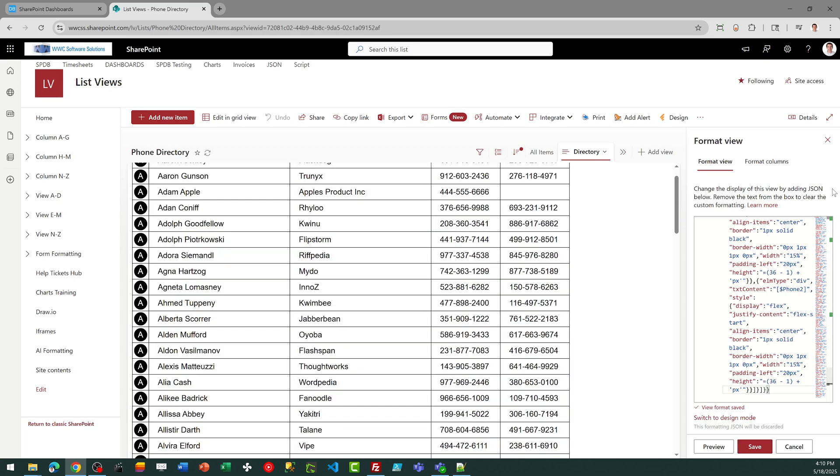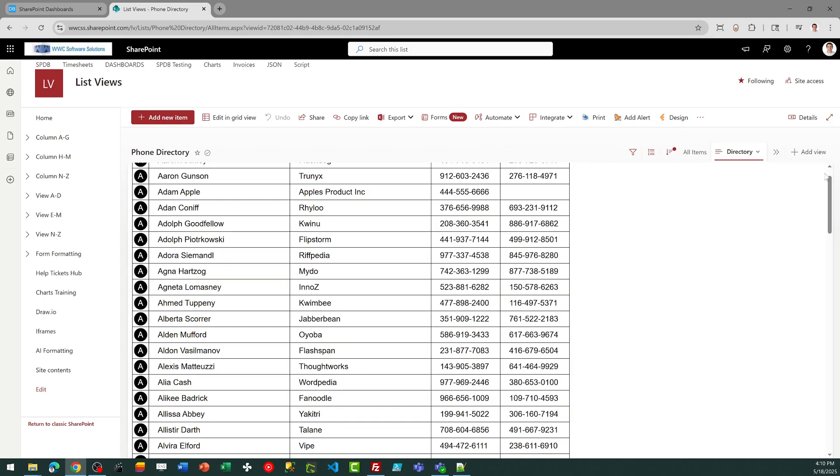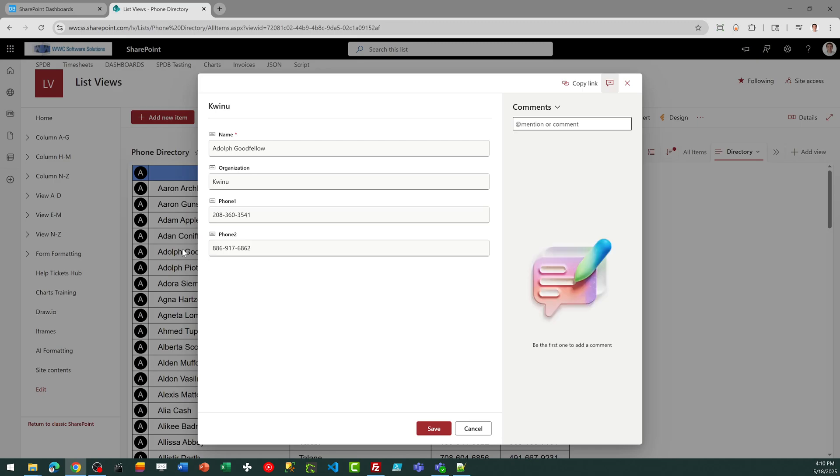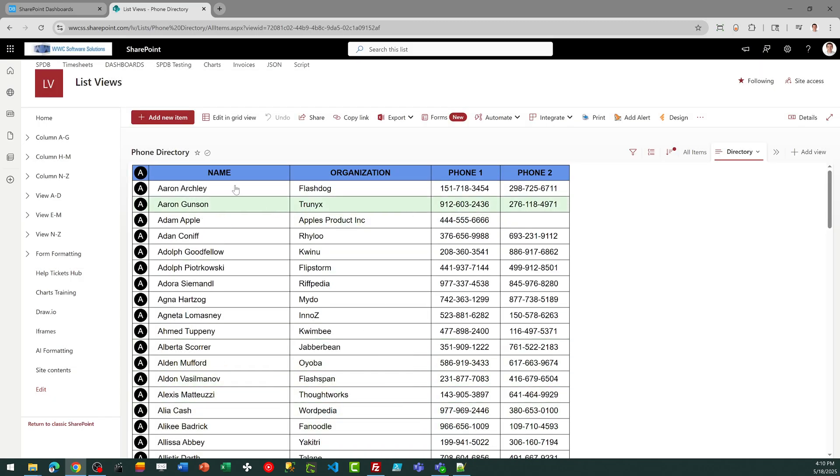There it is. I've got my phone directory. I'll go ahead and scroll up, and you can see exactly how it's going to work. Notice also when I roll over the records, I have a pointer. So I can click on that if I need to make updates, or of course, I can add new records to the list.